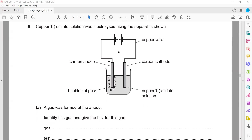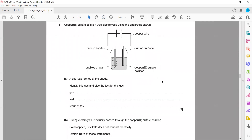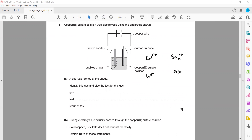The copper sulfate solution was electrolyzed using an apparatus as shown. Copper sulfate is there, and we are using carbon electrodes. The solution contains copper ions, sulfate ions, hydrogen ions, and hydroxide ions.